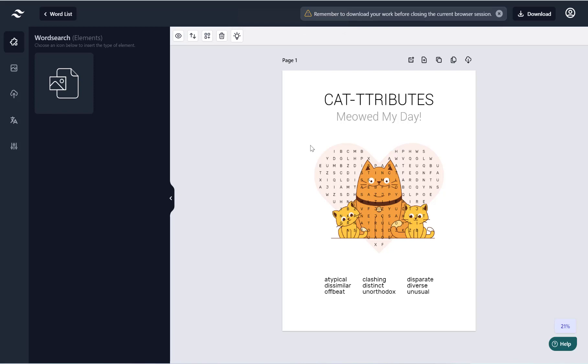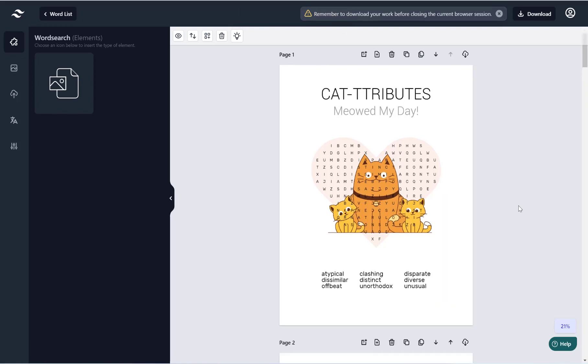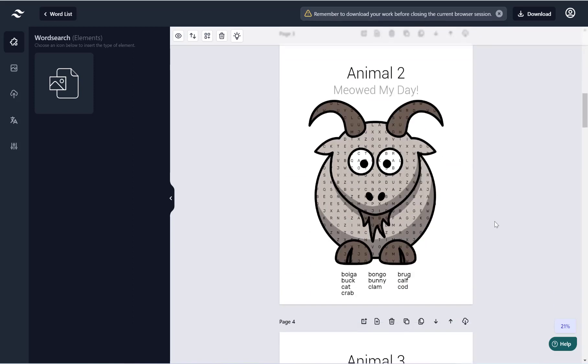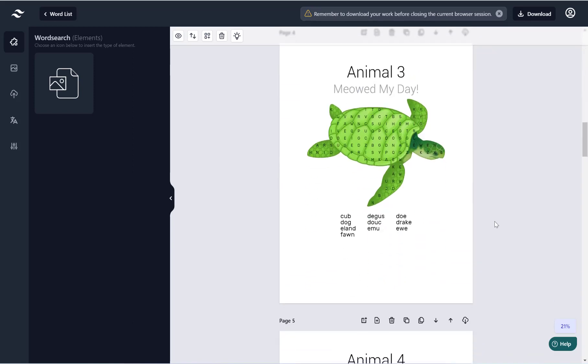So I hope this quick introduction video to how you can use the word list generator with the shape word search generator helps you. Thank you for watching.